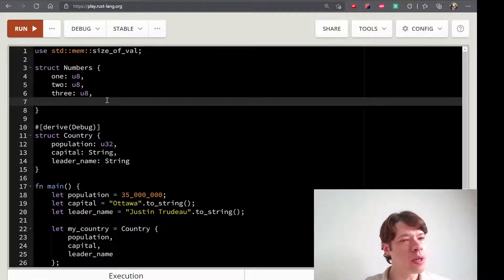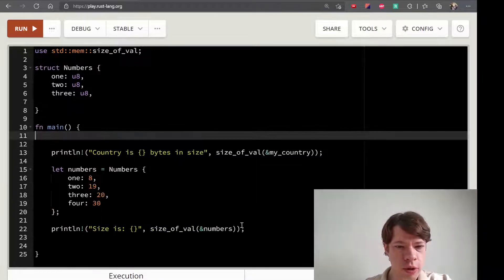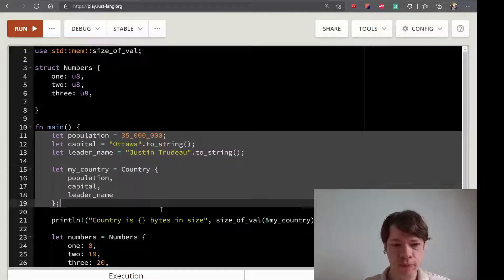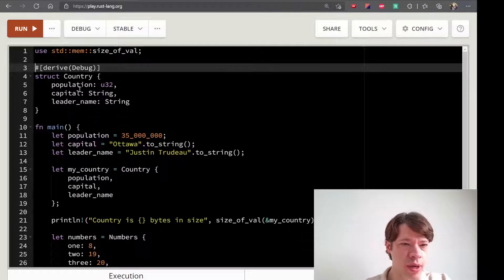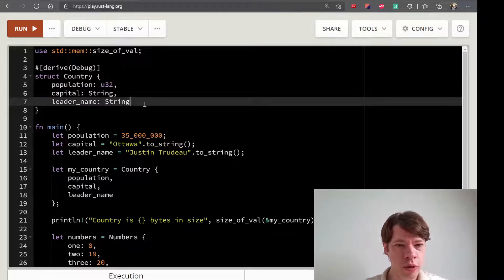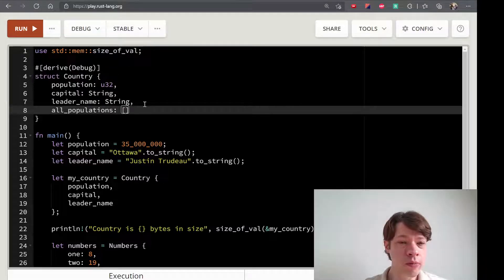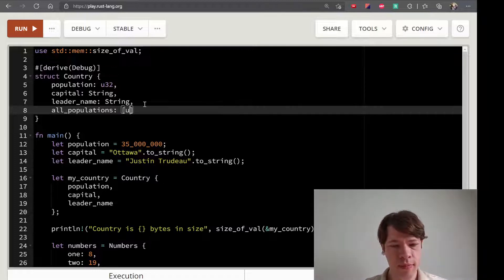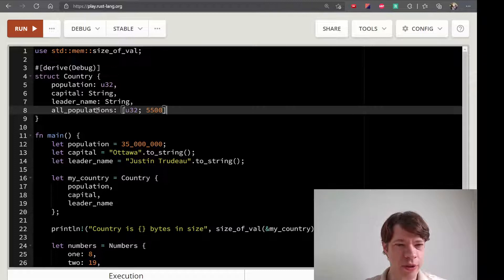So if we have a Numbers struct as a simple example, I'll consider the Country struct. Country is not necessary to keep as-is. Now, if we created a Country with a population field and there is no other population — all cities, all populations — if a country has 5,500 cities and there is no other population, then...